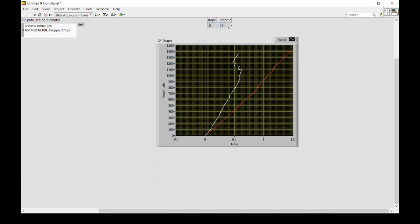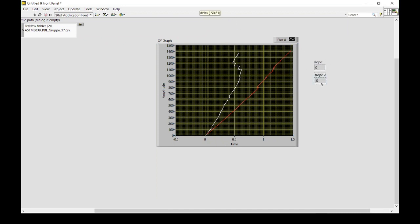The linear fit gives multiple outputs — the best linear fit, the slope, and the intercept. We're interested in the slope, so we create an indicator for each. The two indicators represent the slope of each line, and when I run the program, it gives me the slope of each line.